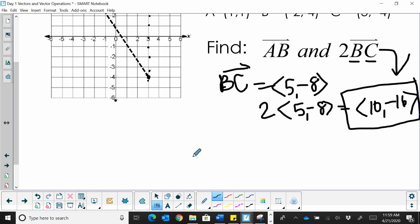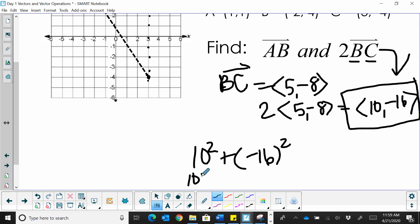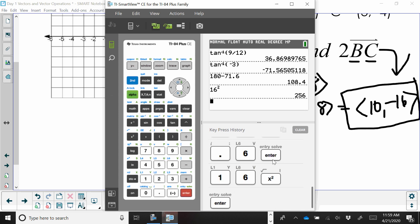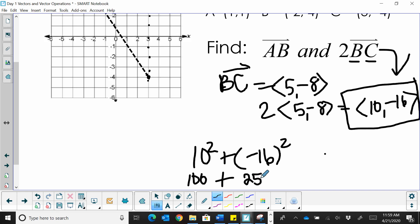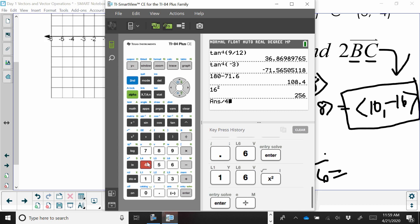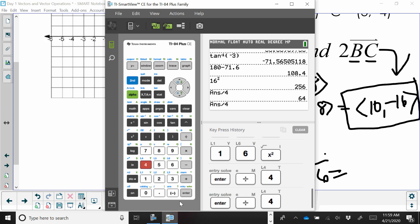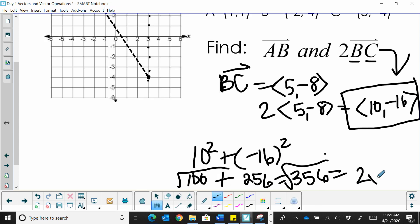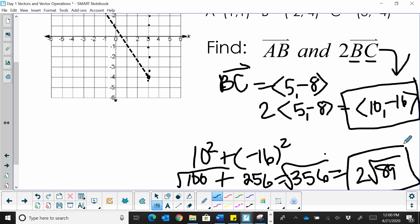Now I need to find the magnitude of 2BC. So: 10² + (-16)² = 100 + 256 = 356 = C². Taking the square root of 356 — it's divisible by 4, giving 89 — so that simplifies to 2√89, and that is the magnitude.